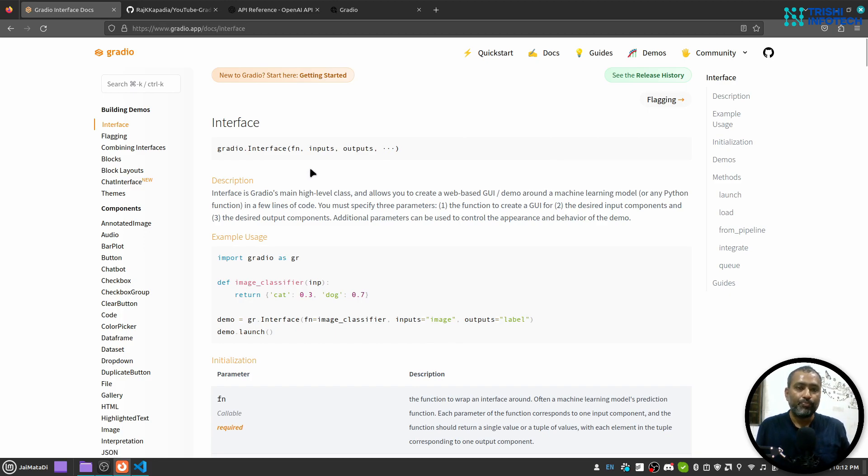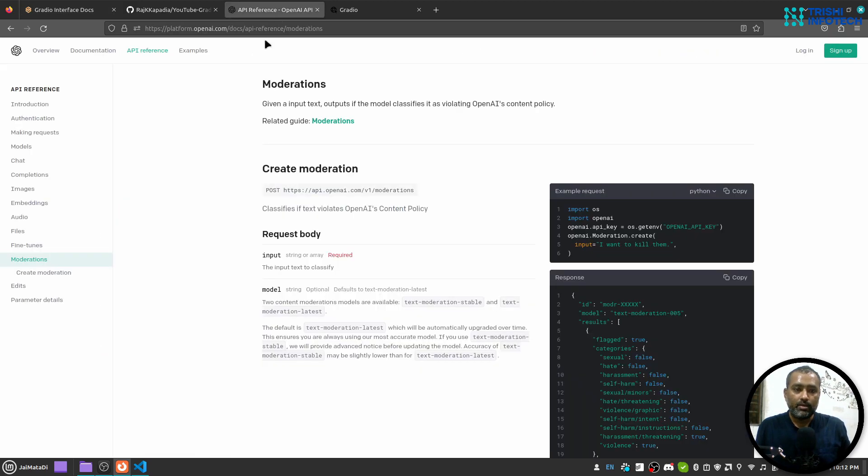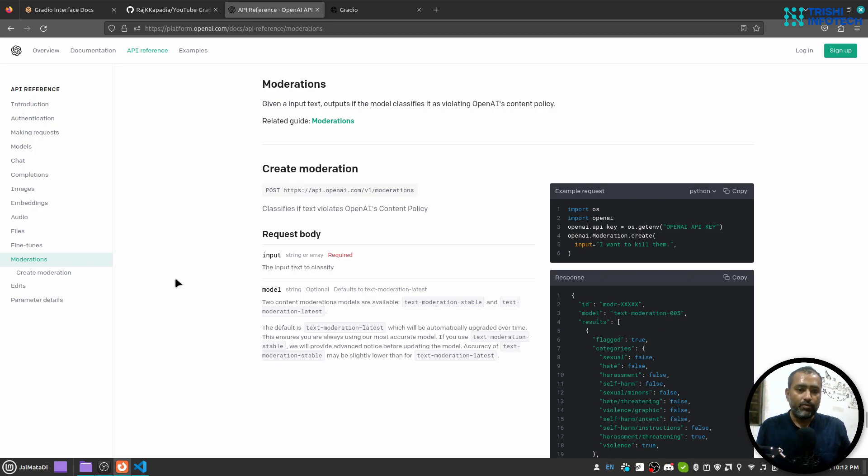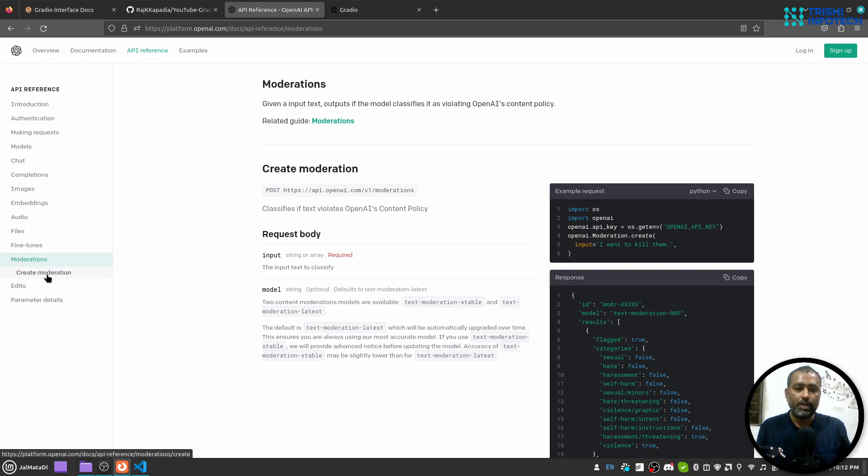And we are going to use OpenAI, so in case you don't have OpenAI API key you should get it before moving forward into the video. And we are going to use this moderation API create moderation and the Python code for it is here.